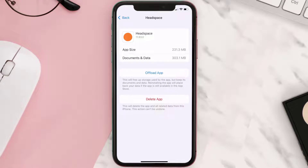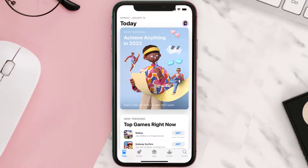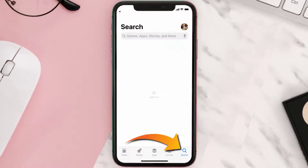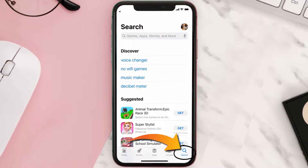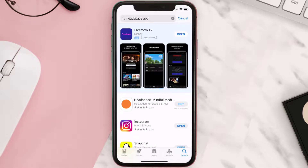Follow the on-screen instructions to navigate all the way to the app page. Once you're on this screen, tap on Delete App to uninstall the app from your device. Once uninstalled, open up the App Store and search for the Headspace mobile app in the search bar, then click on the Get button to install it back on your device.